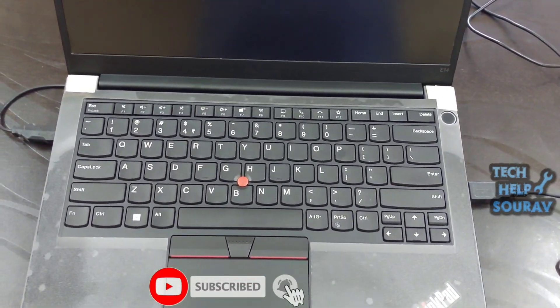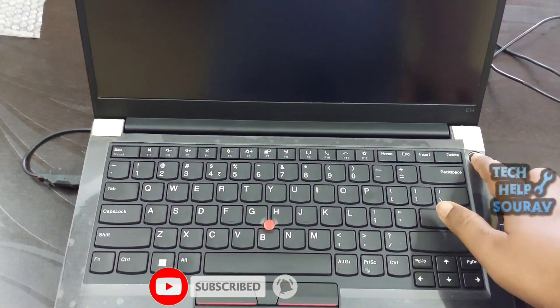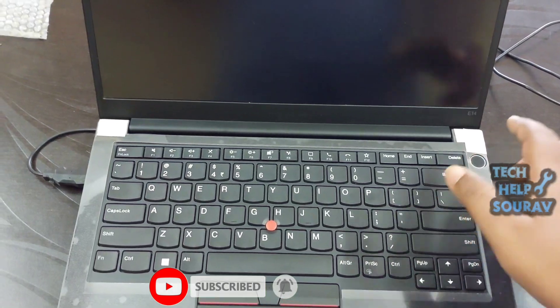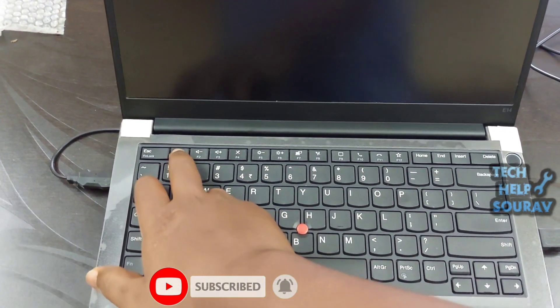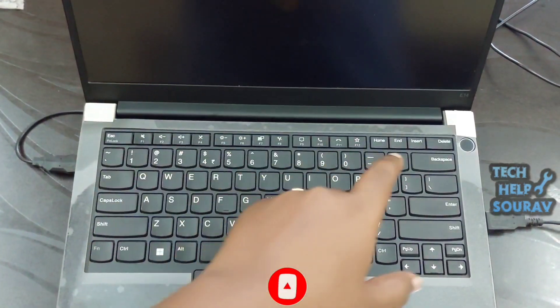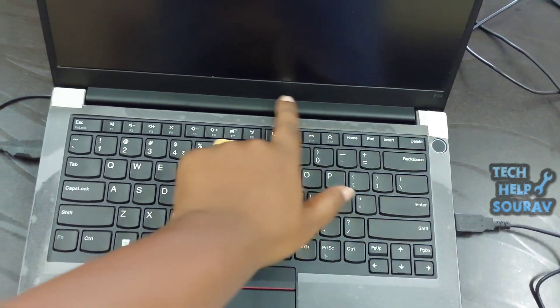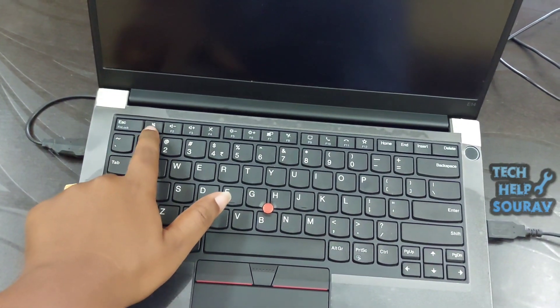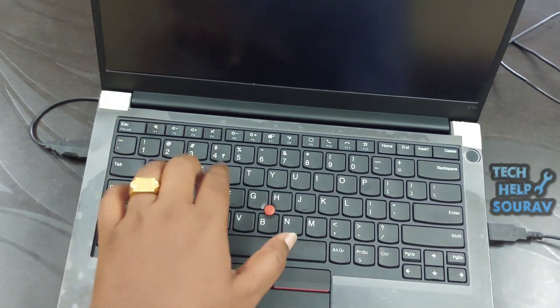There are many reasons you could want to enter the BIOS on your computer, including changing your startup process or simply changing your system clock.